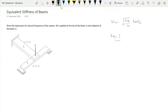The first beam is a cantilever beam and the load is applied at its tip. For this cantilever beam, we can write the equivalent stiffness as k_c = 3E₁I₁ / L₁³, where L₁, E₁, and I₁ are given to us.